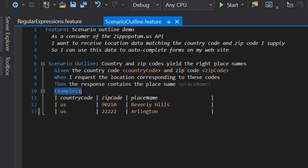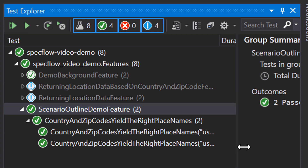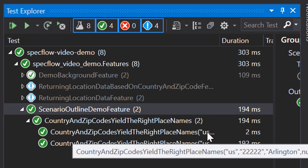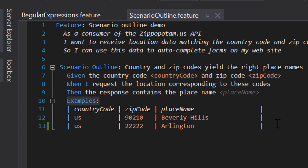Using a scenario outline makes our feature file a lot cleaner. When we compile our project, SpecFlow treats this just as if they were two separate scenarios. We can even see in the test explorer which iteration used which combination of values for the input and expected output. The nice thing about scenario outlines is that when you want to add another example, you simply add another row to the examples table.